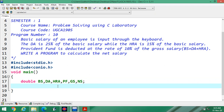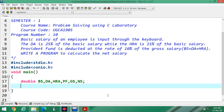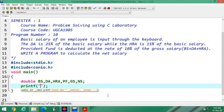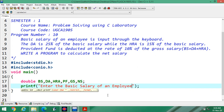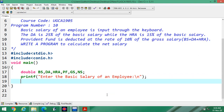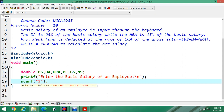First, entry from the user side is required. For that, we write printf to display 'Enter the basic salary of an employee'. Then for the entry in C, we use scanf with the format specifier %lf — lf for long float, i.e., double — and ampersand followed by the variable name basic salary to get the address.